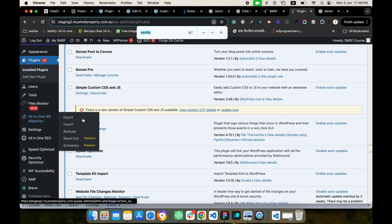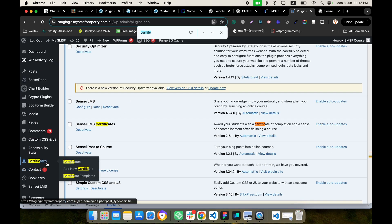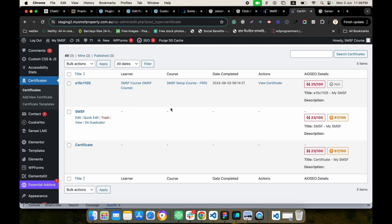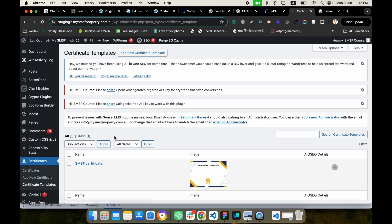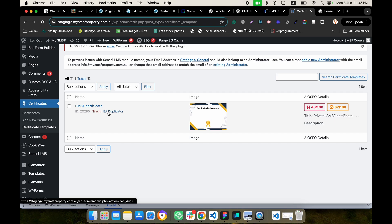Here you will be able to see all your created certificates, and from the template section you can check your certificate templates. Let's see how we can edit and make this template.